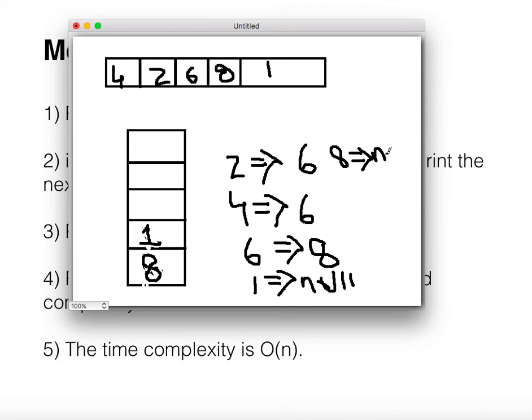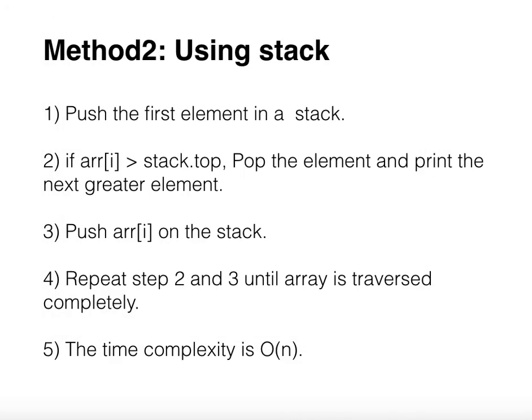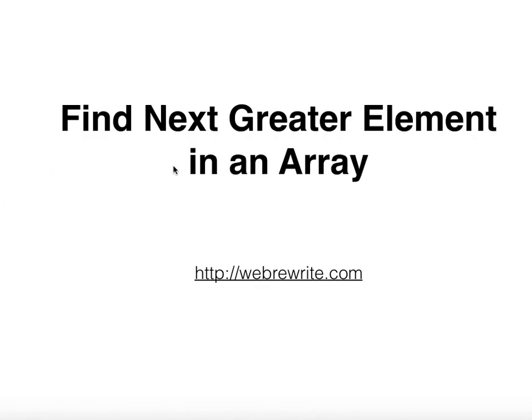In this way, using a stack we can efficiently find the next greater element in an array with O(n) time complexity. Thanks for watching this video. For more such video tutorials you can subscribe to our YouTube channel and visit our website at www.webrewrite.com.